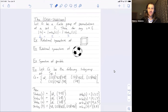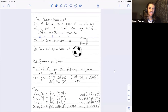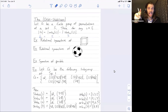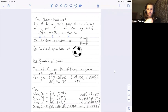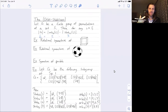We've now stated the orbit stabilizer theorem precisely: the size of a group of permutations equals the size of the stabilizer of I times the size of the orbit of I, for any element I in the set being permuted. I've stated the theorem and given examples. Let me now give you the proof sketch.